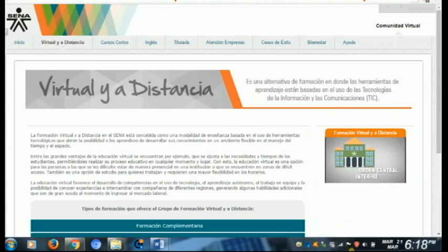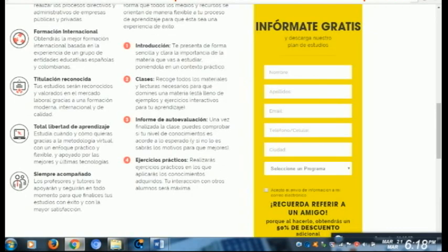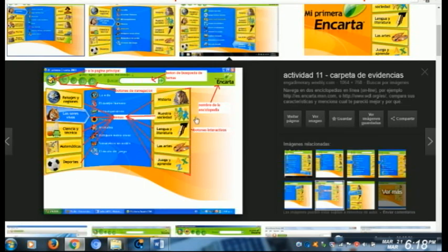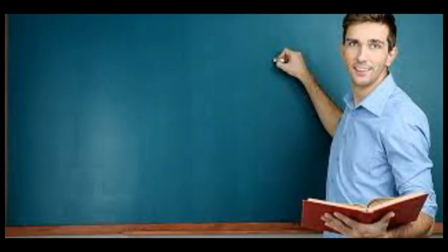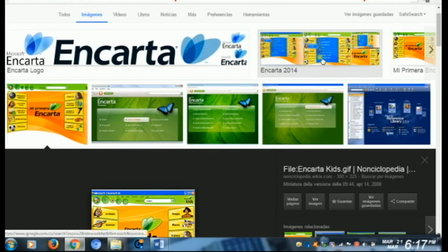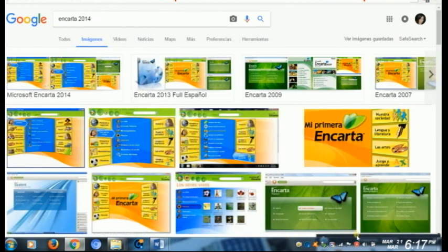Encarta era como lo que hoy conocemos como Google — no se encuentra toda la información, pero cuando internet no estaba tan en su apogeo, lo que existía era Encarta. Si nos vamos un poquito más atrás, el método de educación tradicional es a través del tablero, de la tiza, de la cartelera, el video beam y los cuadernos. Pero a medida que va evolucionando la educación, se va convirtiendo en diferentes sistemas multimedia.